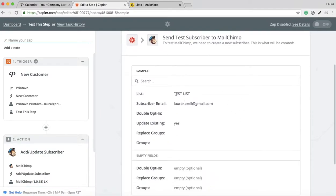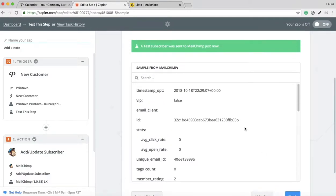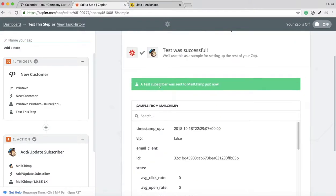It has the list populated here. It has the email of your new contact. You're going to send it to MailChimp to see if it works. All right. A test subscriber was sent to your MailChimp.